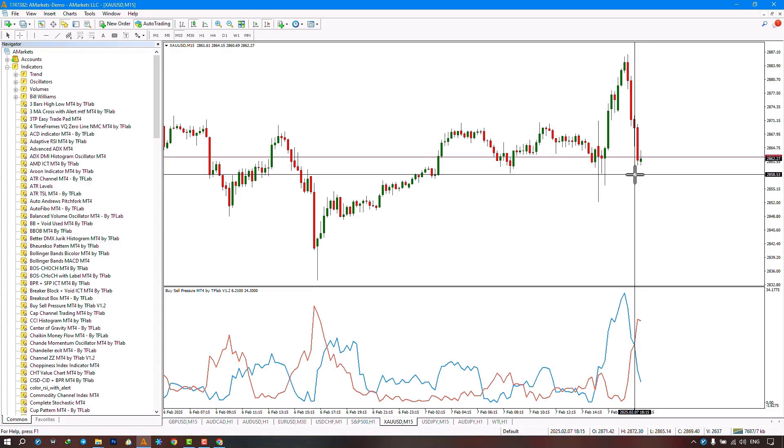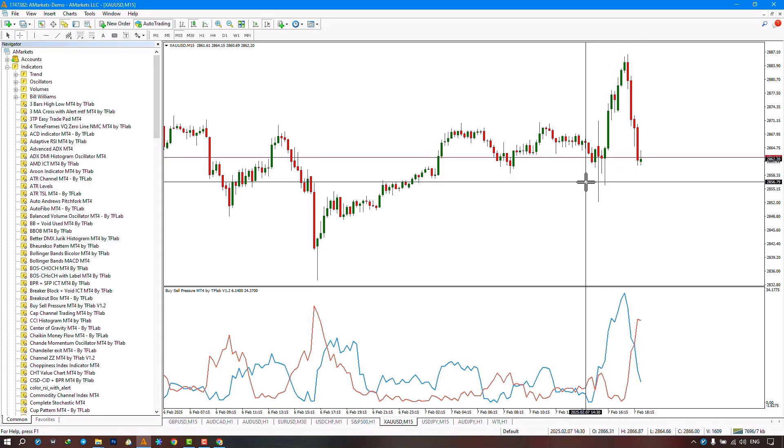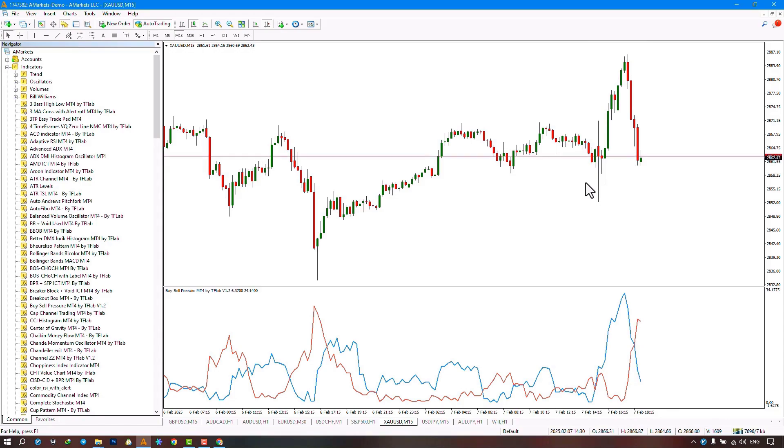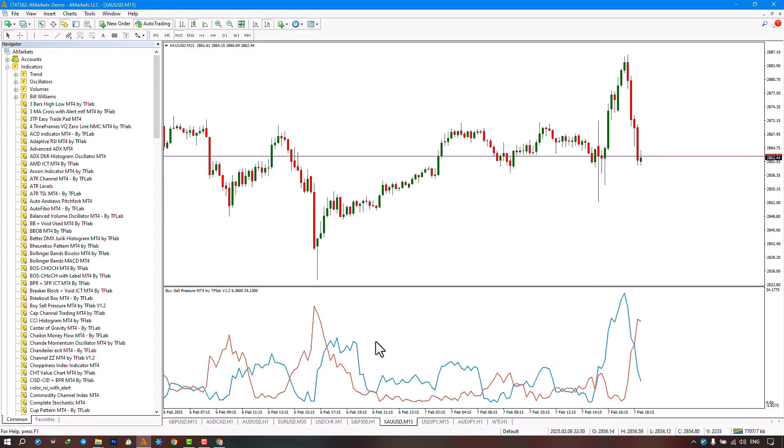Similarly, it calculates the difference with the highest price over the same period which we also specify in the settings, and this is considered as selling pressure. The calculations are then performed accordingly.